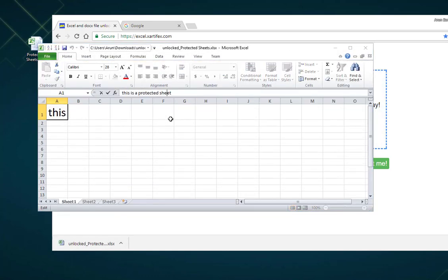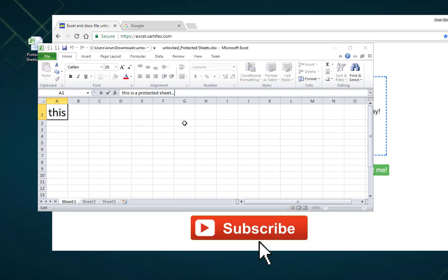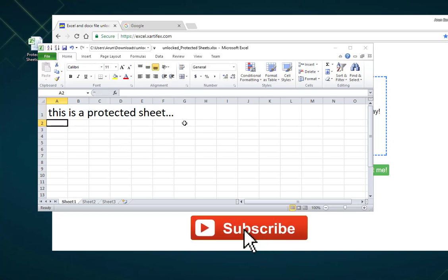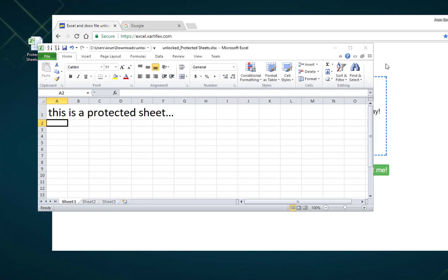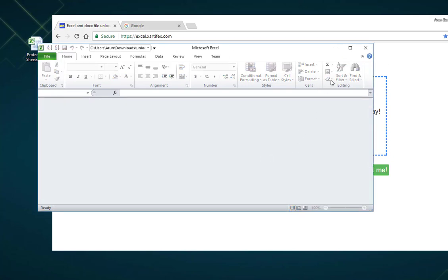This is ideal when we have a sheet where we have formulas and did a tremendous amount of work, but then we forgot the sheet password. So this method will help us out in such situations. Thanks for watching. Please do subscribe for more such tech videos. Thank you.